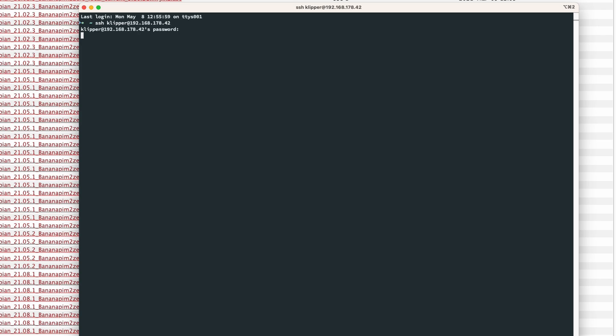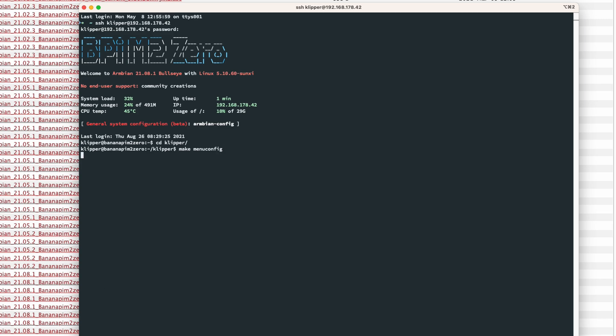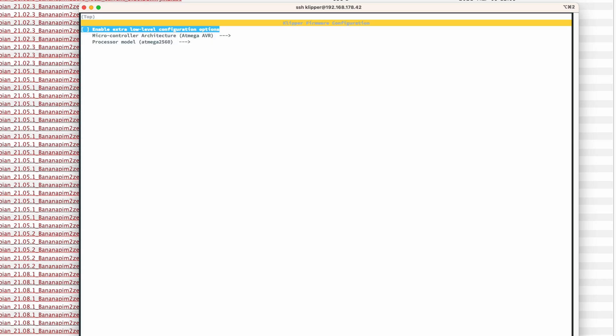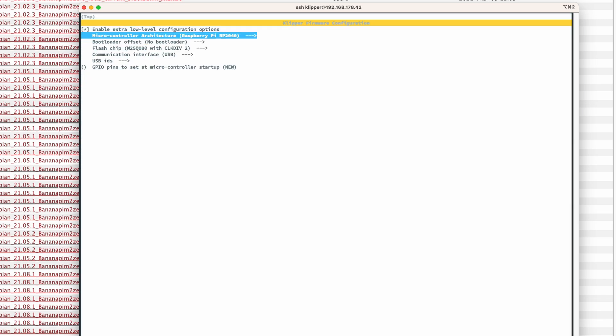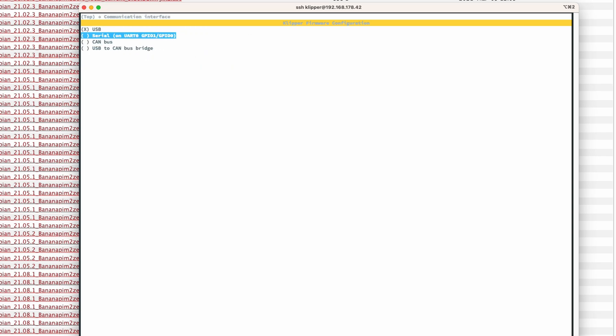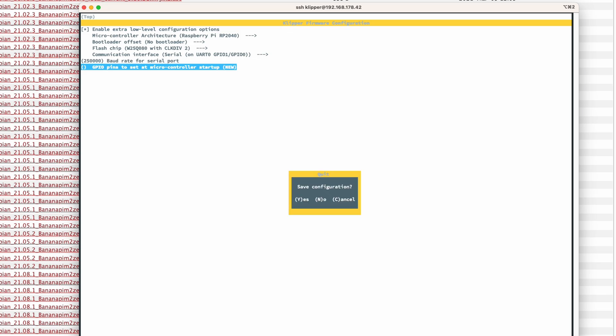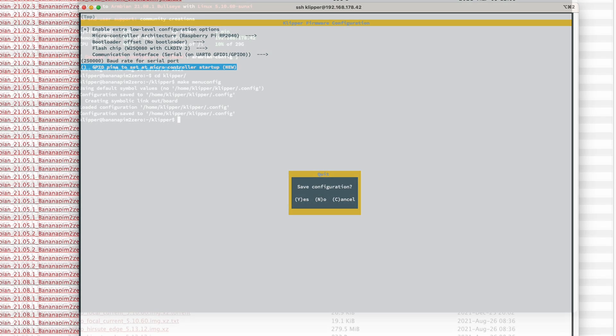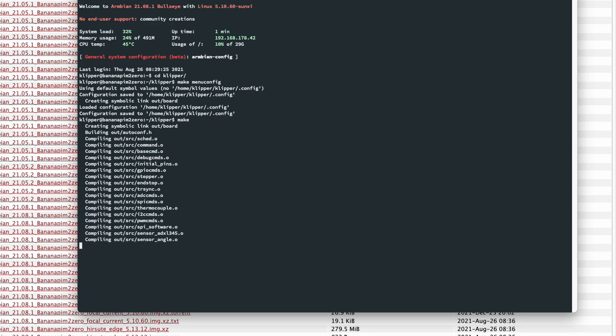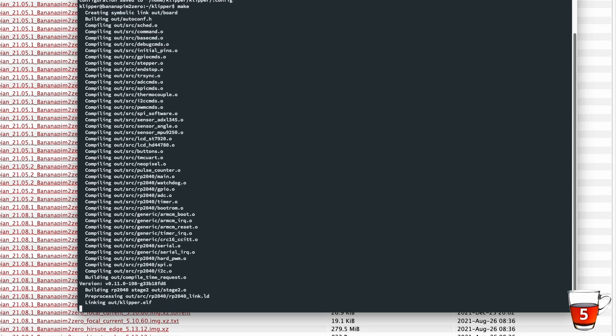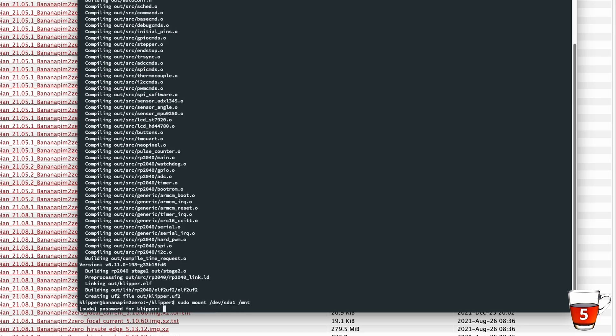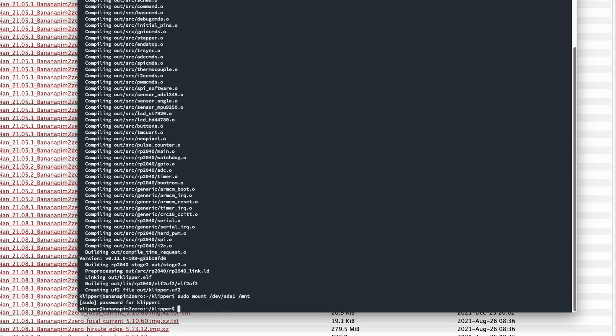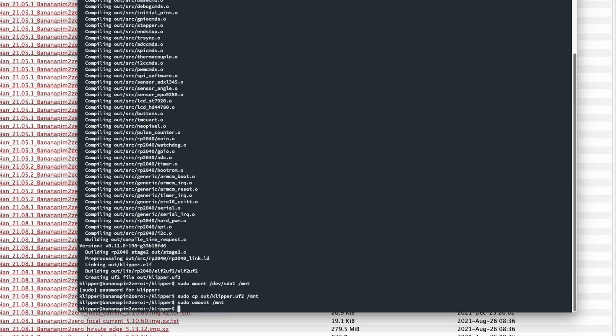We log onto the Banana Pi, go into the Klipper folder and start the Firmware Building Assistant. In the Building Assistant, we select RP2040 as Processor and Serial as Connection Type. After that, we quit the Assistant. Back in the terminal, we compile the firmware. This takes about 3 to 5 minutes and after it's done, we mount the boot drive of the SKR, copy the new firmware onto it and unmount the drive to start the flashing process.